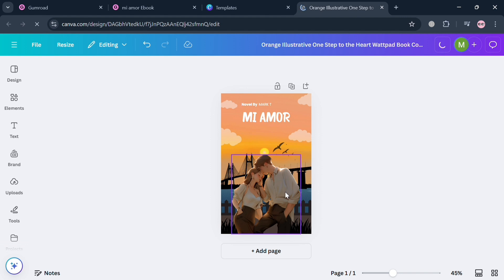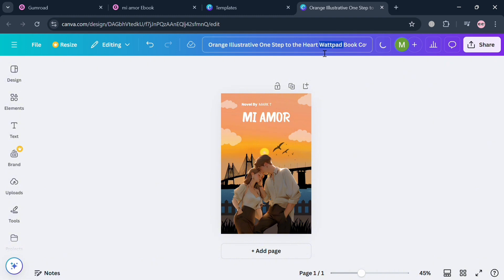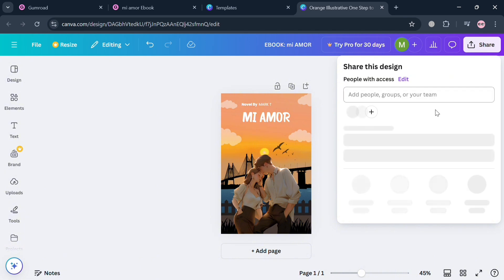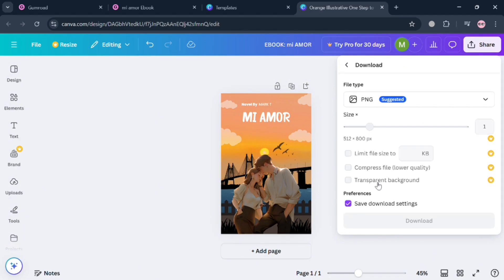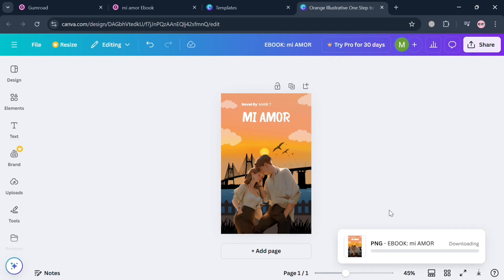If you're done customizing this cover for your ebook, simply proceed by clicking the Share button on the top right corner. But before that, we're going to rename this to the title of the ebook. Once again, to save the changes or download this, click the Share button on the top right corner and click the Download button. Make sure that the file type is selected as PNG or JPG as the file type before downloading it.